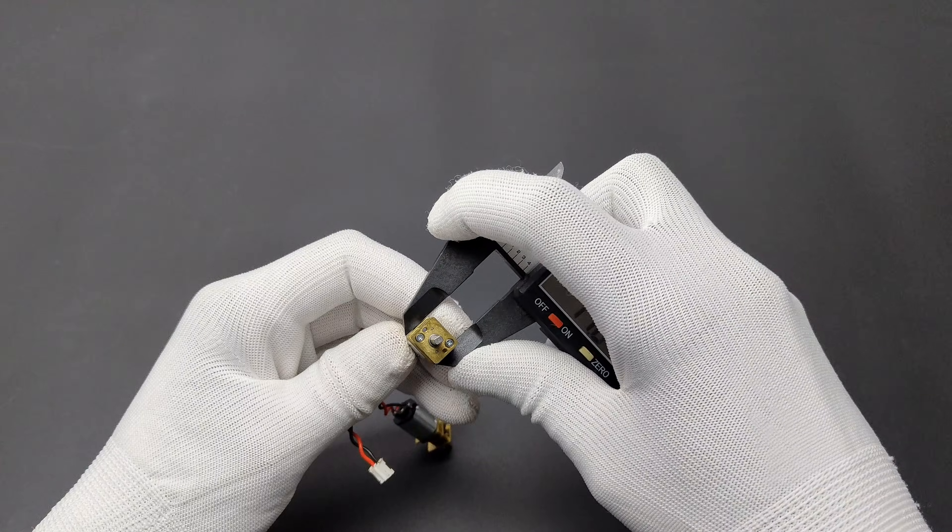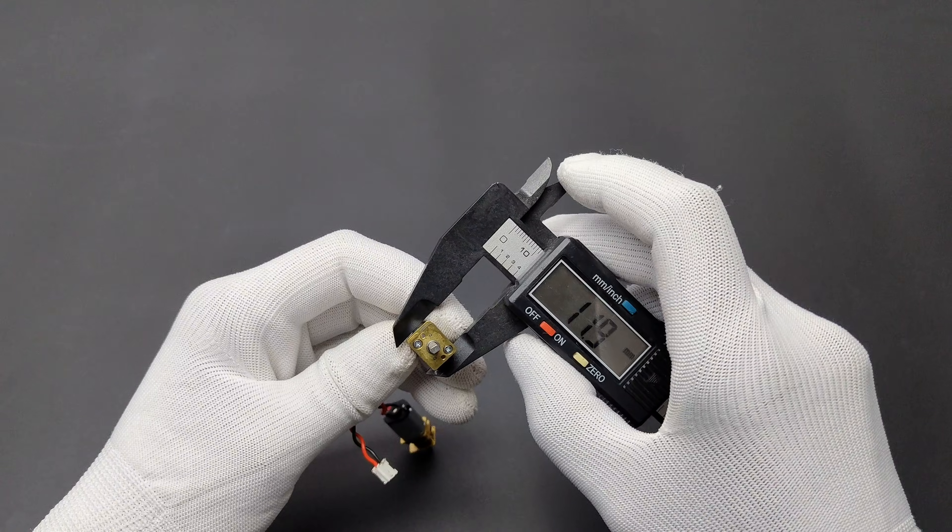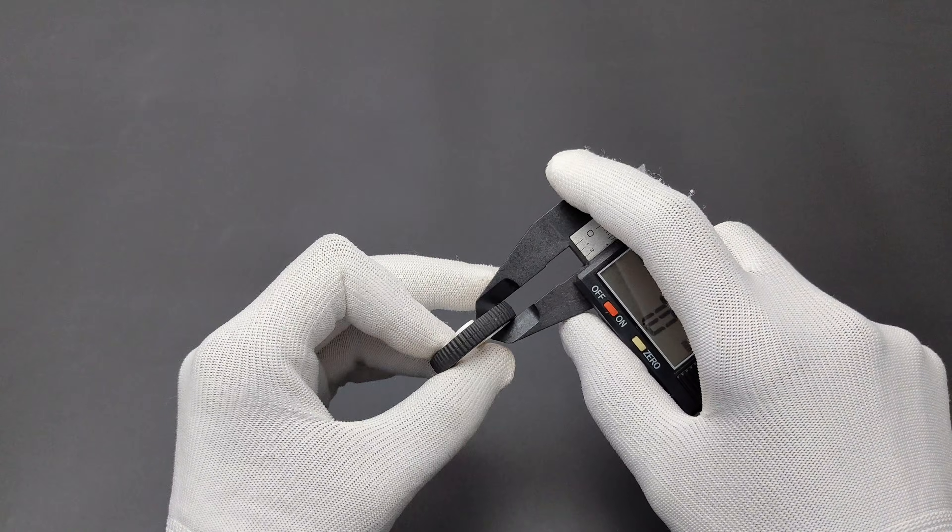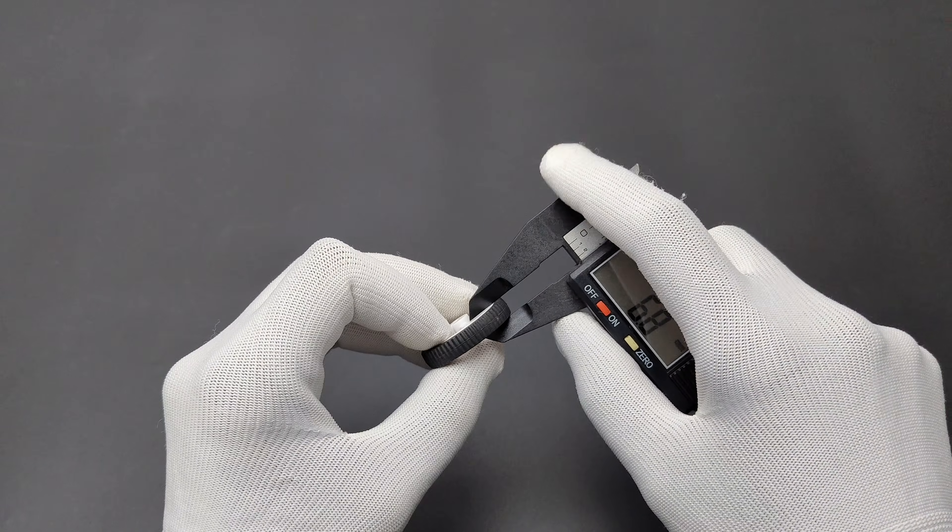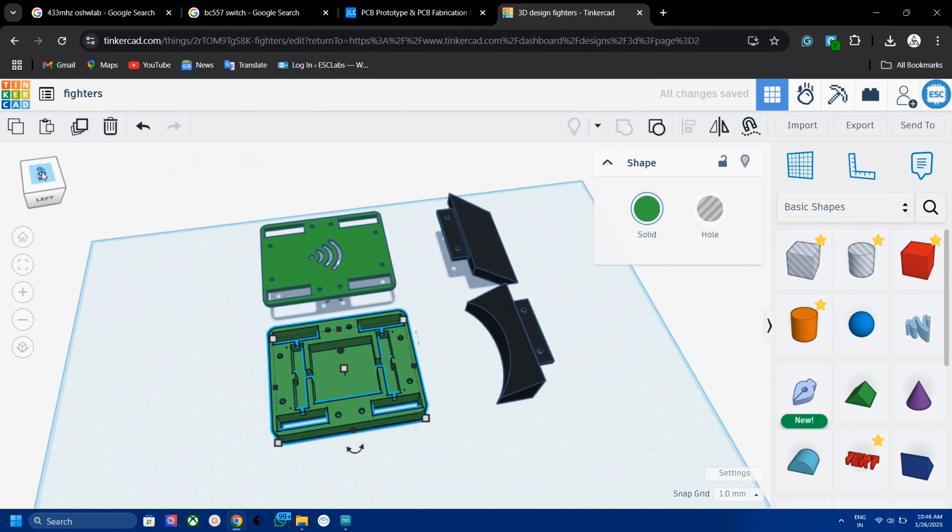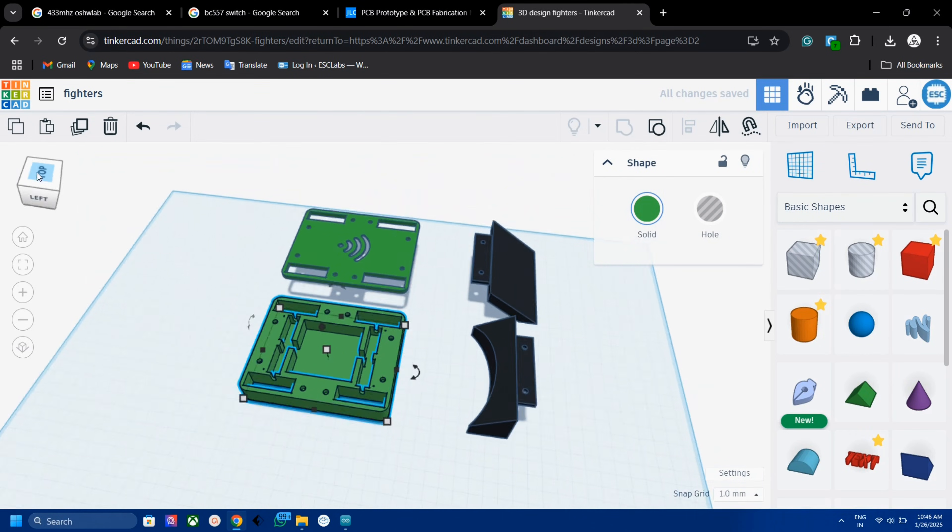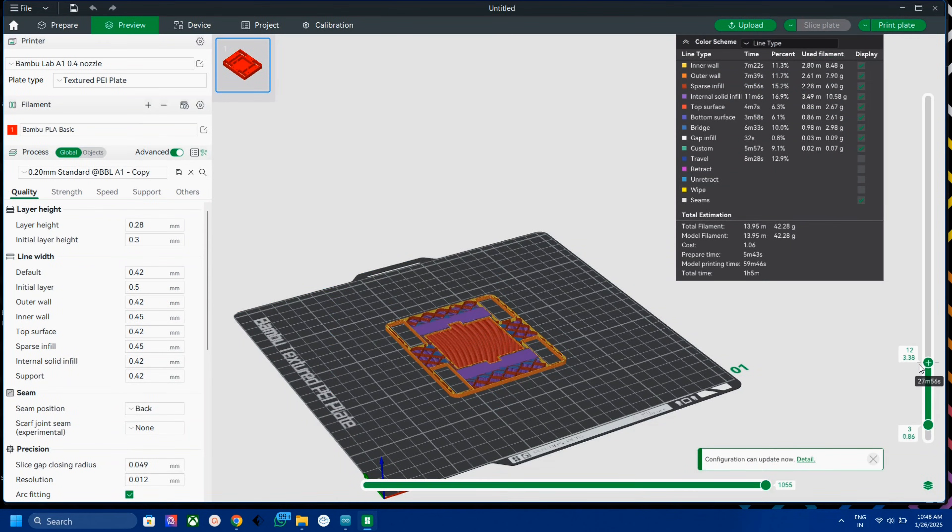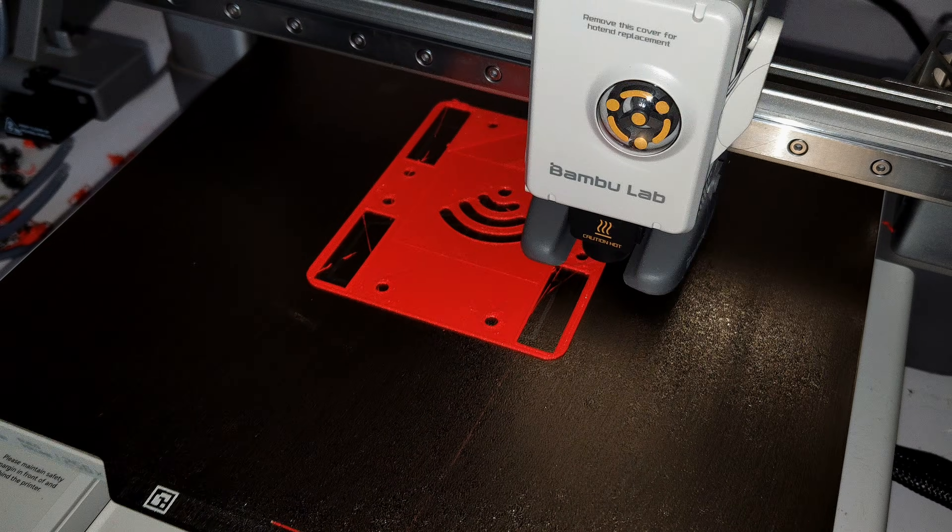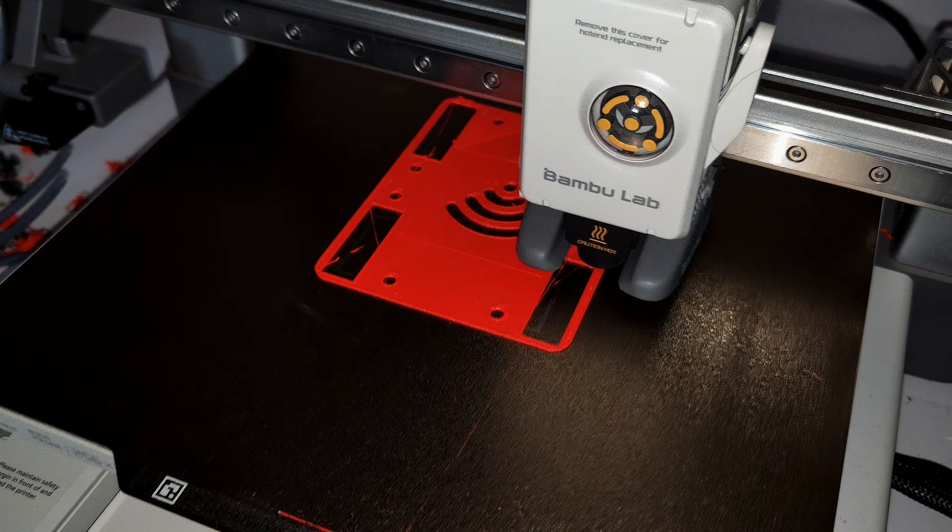Now we need to design the body of the robot. First I measured the dimensions of motors, wheels and other components. And I designed the body in Tinkercad. It has two parts, the base and the top. After designing the model, I printed the 3D model using my Bamboolab A1.